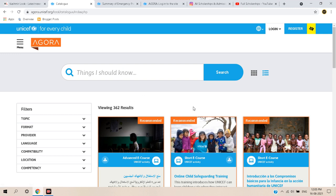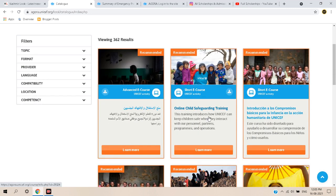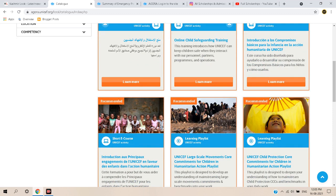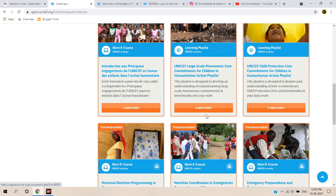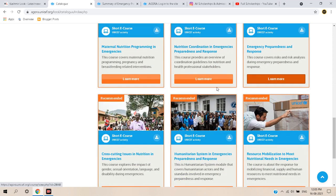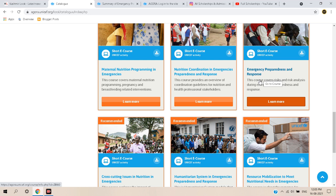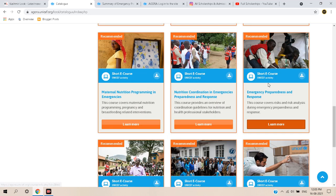On the Agora platform, you can search for any particular topic or choose from the many courses and languages available. For this demonstration, we will choose Emergency Preparedness and Response — this one should be covered by everyone, as the COVID pandemic has shown we must be prepared for future emergencies. We will click on 'Learn More.'